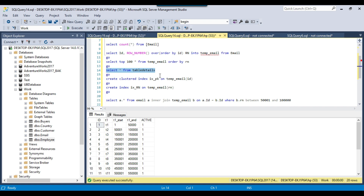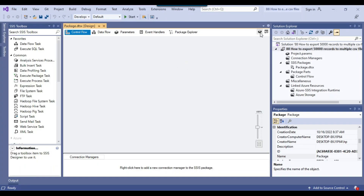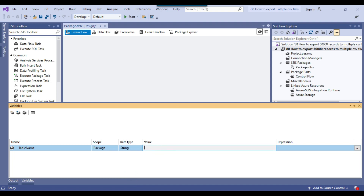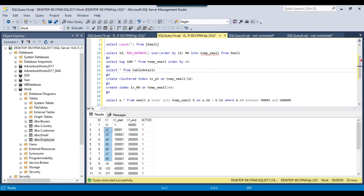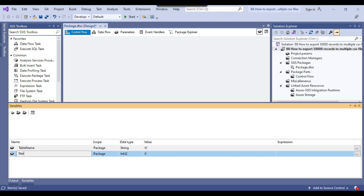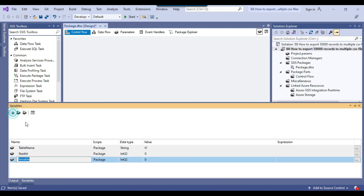We need some SSIS variables: the table name variable, the start ID, and the end ID. Let's make the package. Here is my blank SSIS package and I can create a few variables. The first variable I will call table_name, with data type string and initial value t1, because this value will come from the table details table. I will create another variable called start_id of type integer, and another called end_id.